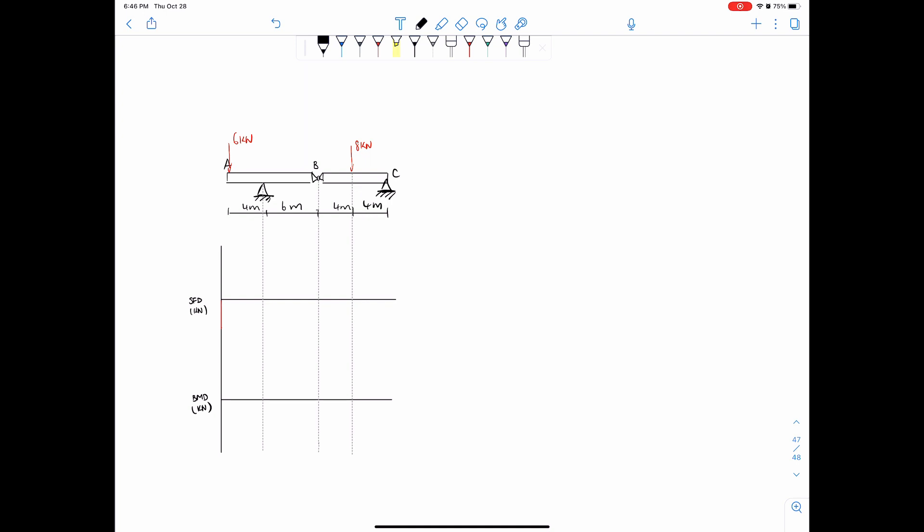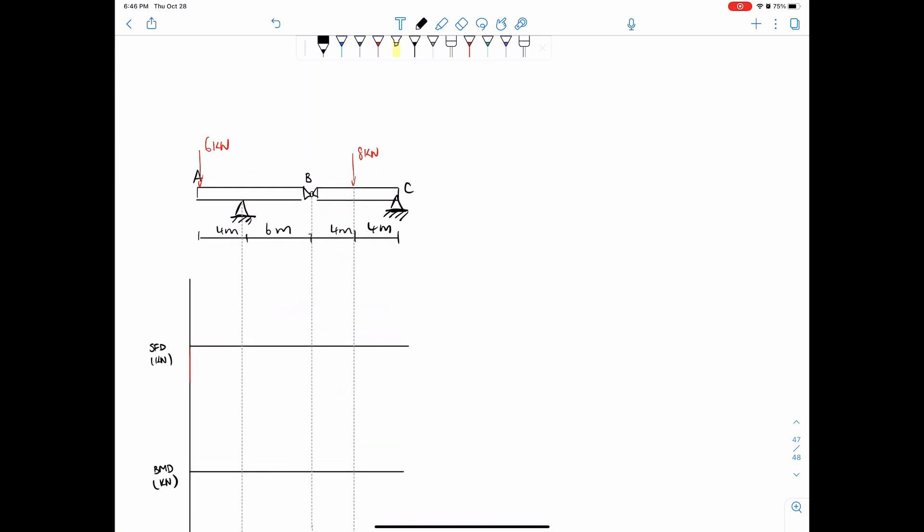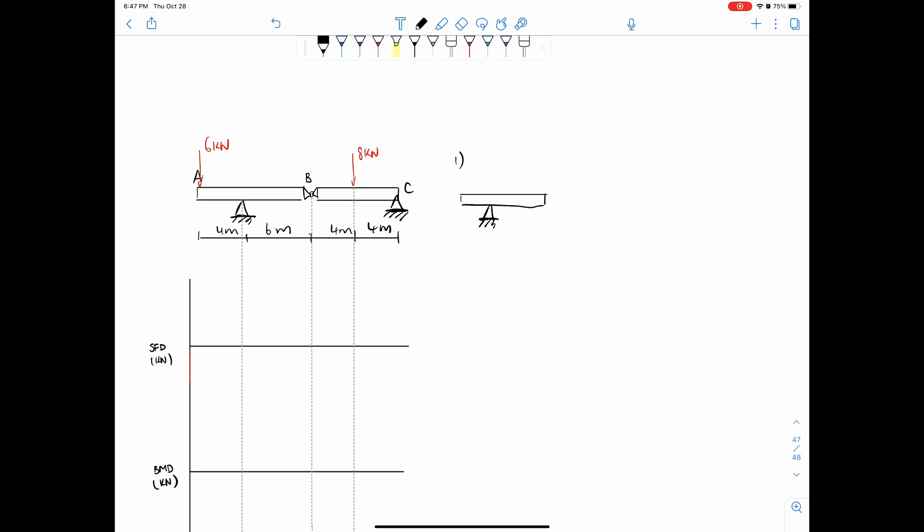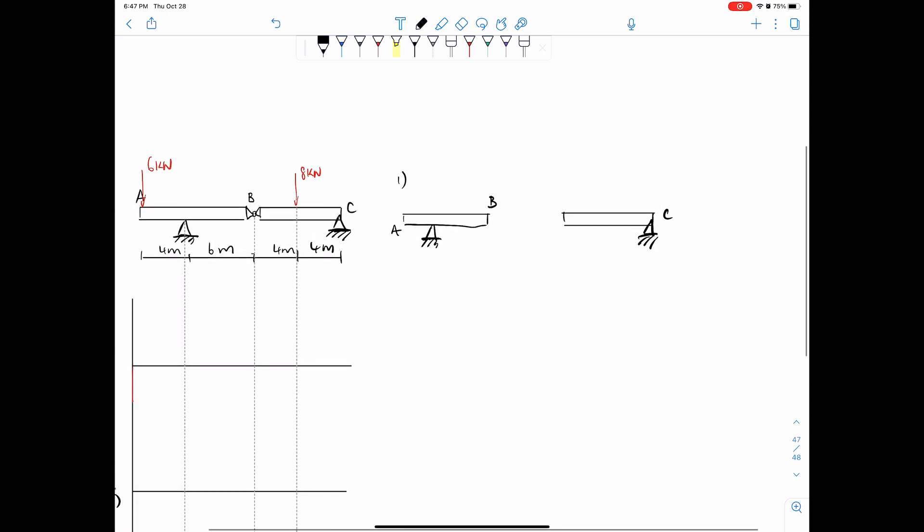So first thing we want to do, let's just jump right into it. Solve reactions. And these reactions are going to come from splitting up the system. Whenever you see a hinge like this, always think to split up the system. So it would look something like this and something like this. And then this is A, this is B, this is C.